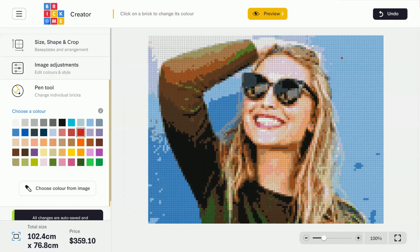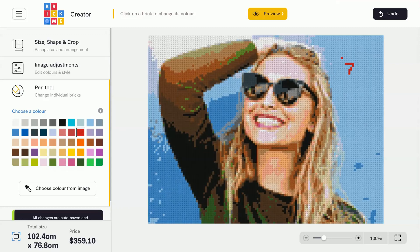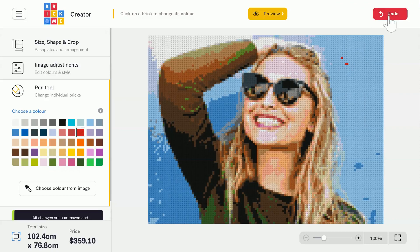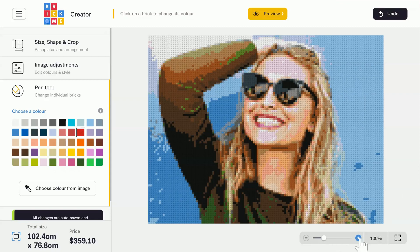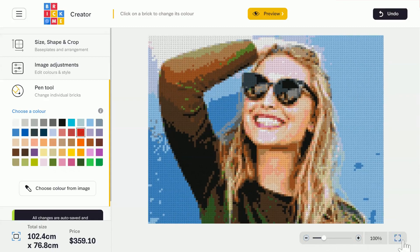Clicking on a brick will change its color. If you're using the desktop version, you can also click and drag to draw on the image. Use the undo button on the upper right corner to undo any changes you made. The slider on the bottom will zoom the image in or out, and this button next to it will put you in full screen mode.